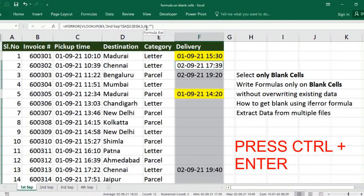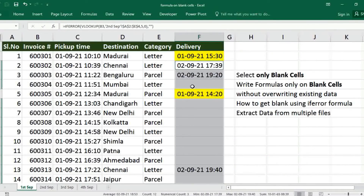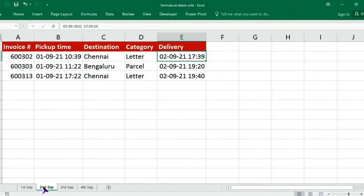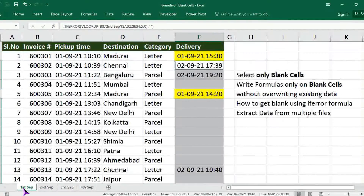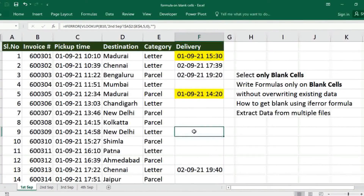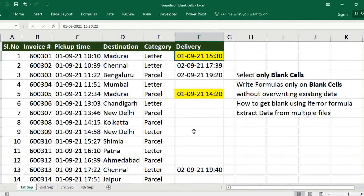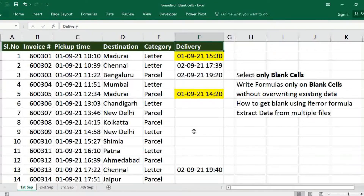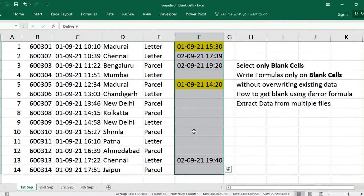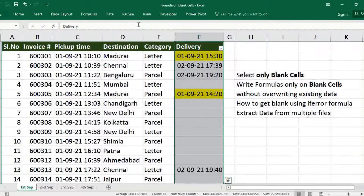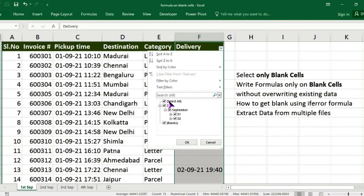Only 3 entries are updated; the rest will show only blanks. Now for the next column, we want only blanks again, but we cannot use CTRL+G here because formulas are already present. For that, simply select the range, go to Data, then Filter, click on Blanks, and click OK.